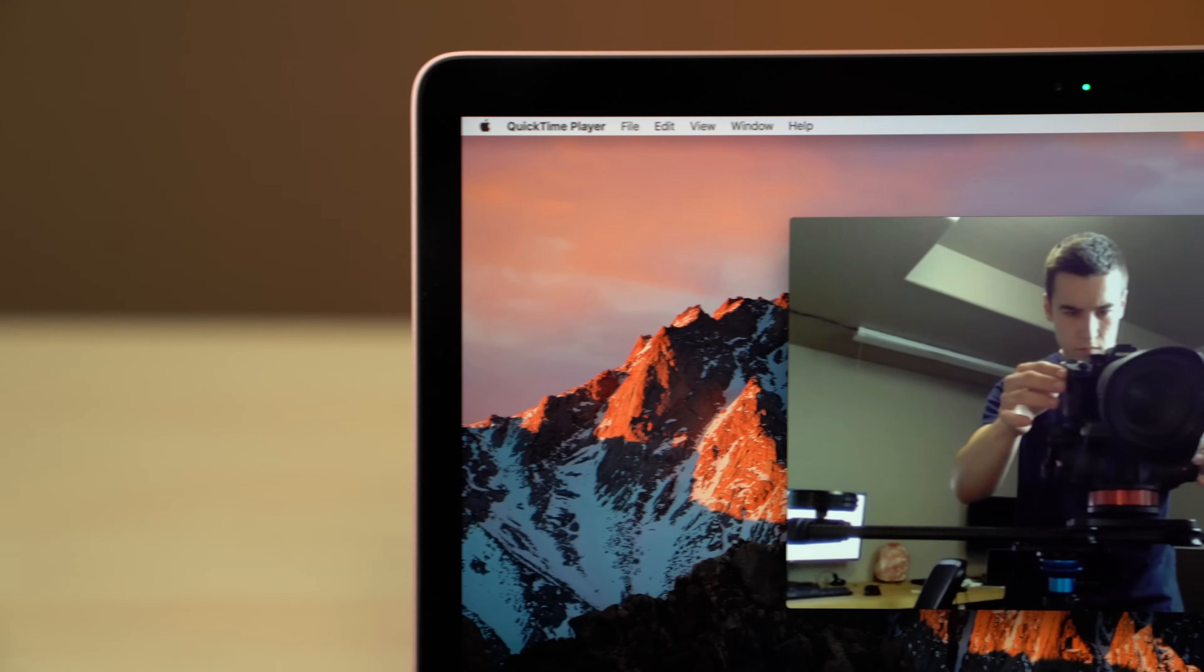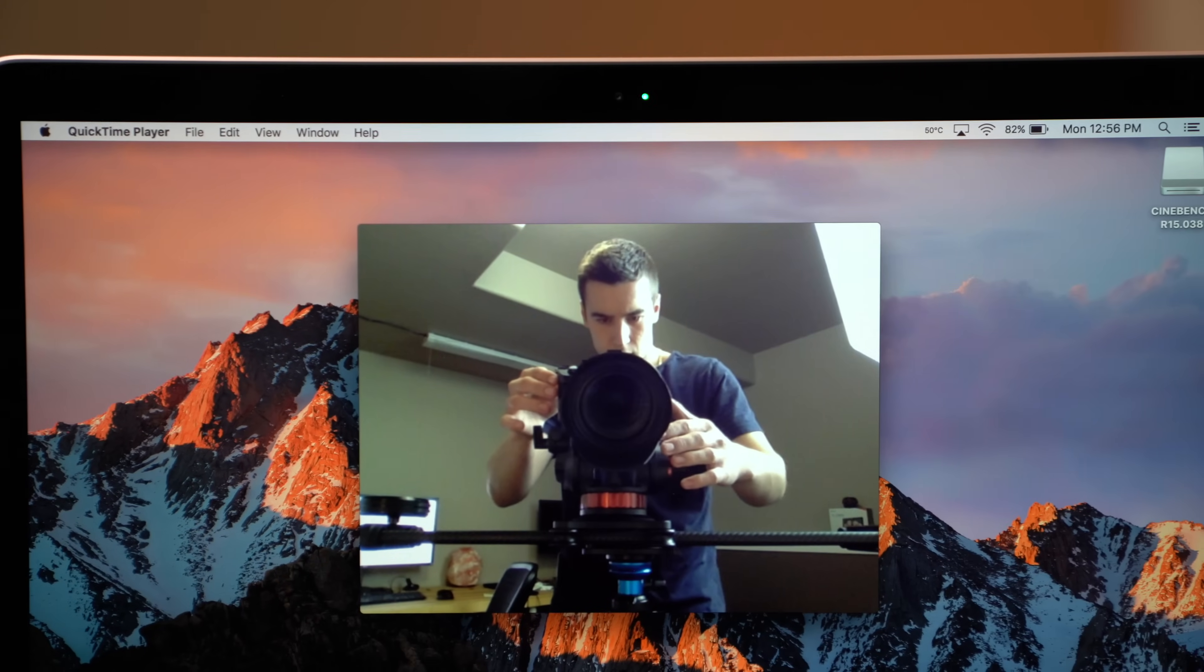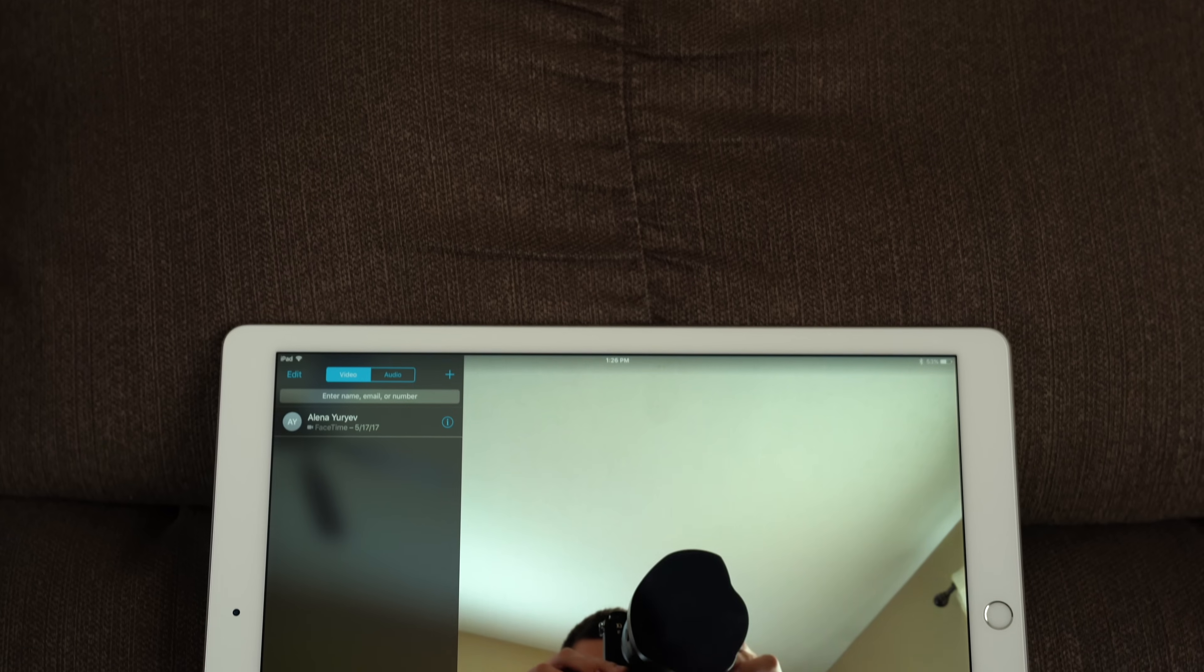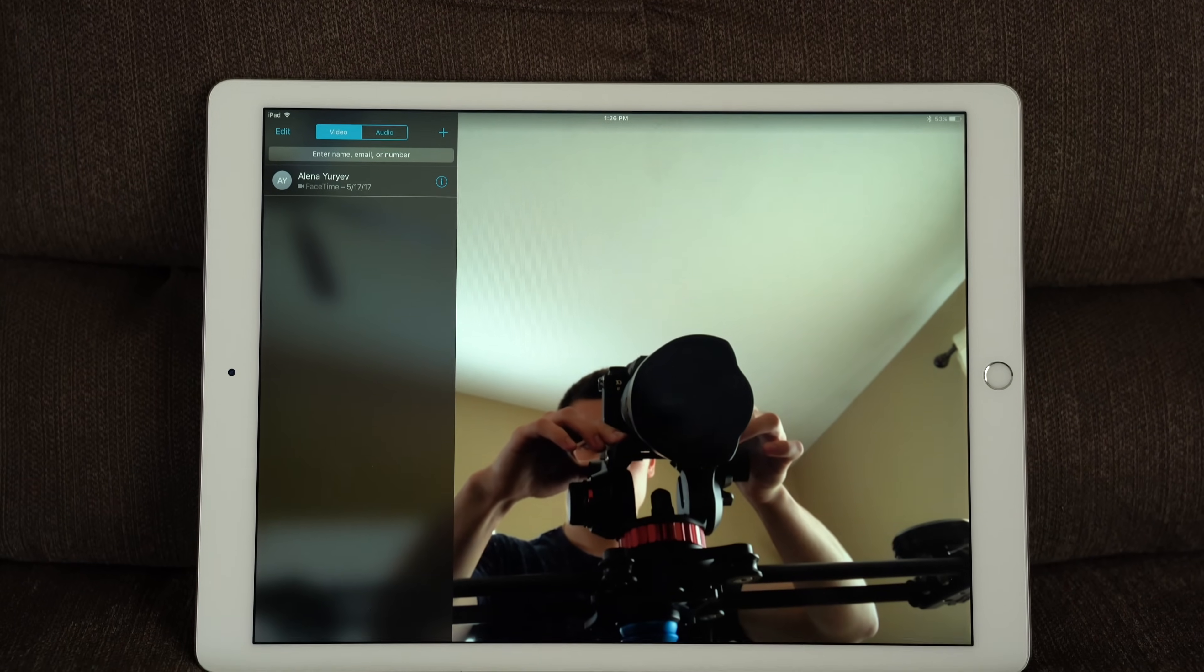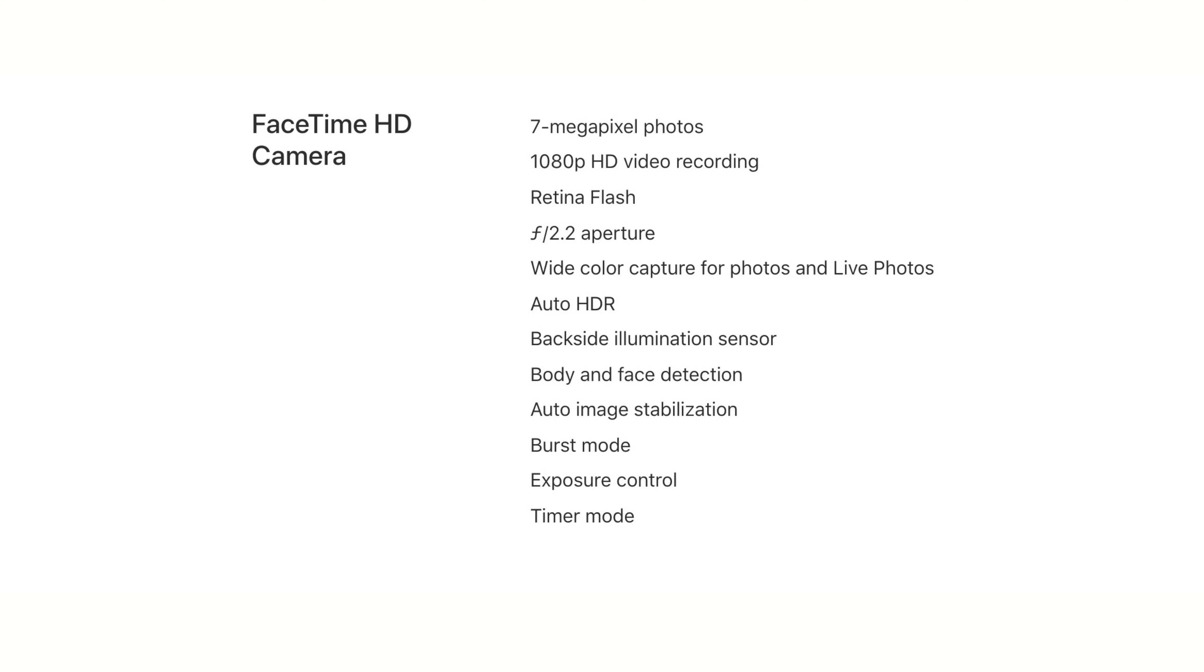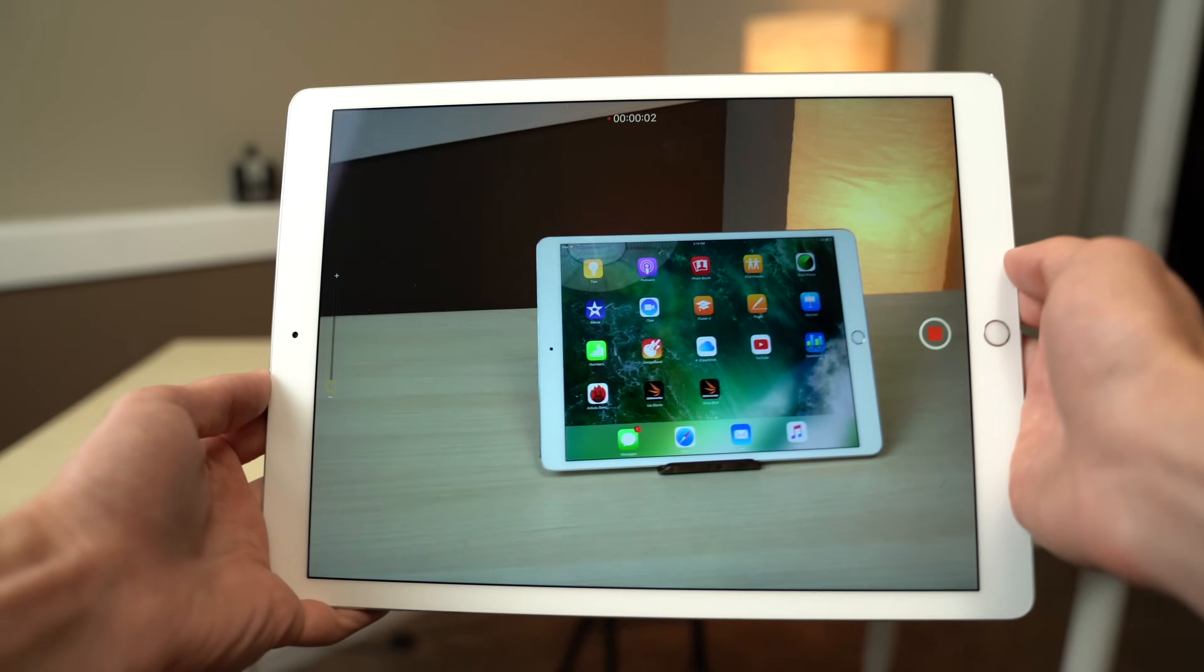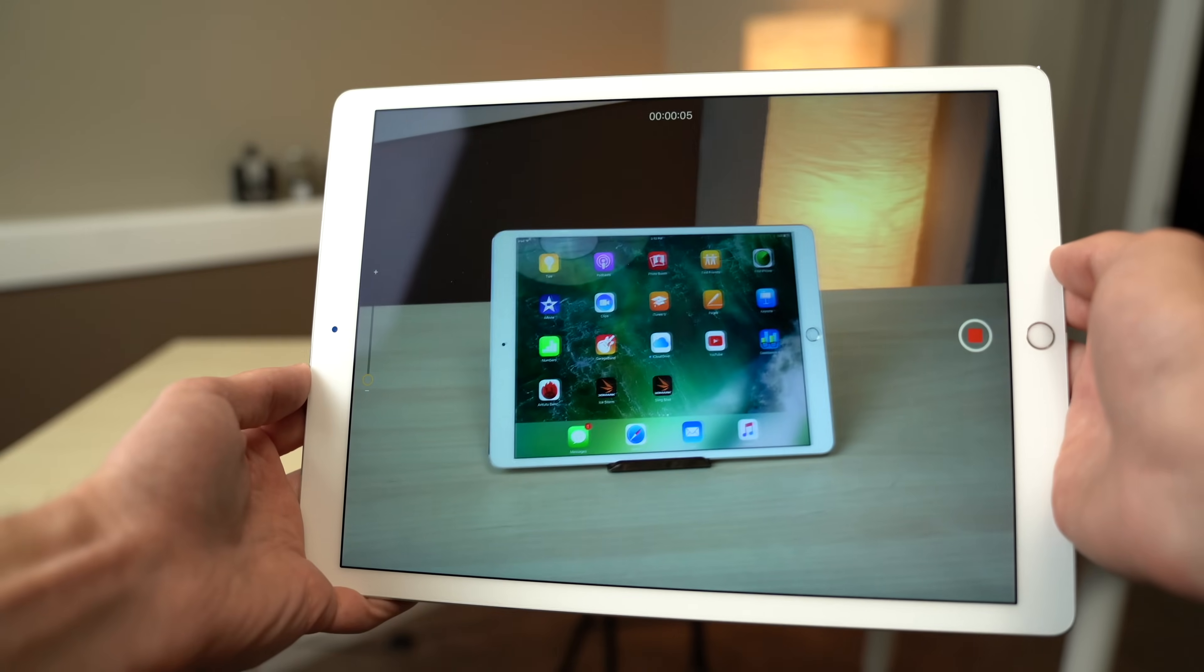One major difference is the cameras. The MacBook gets a 480p FaceTime camera with the same resolution that came with the very first MacBook that featured an iSight camera over 10 years ago. The iPad Pro, on the other hand, gets a FaceTime camera capable of 7 megapixel photos and 1080p video recording, along with a bunch of added features like retina flash and image stabilization. The iPad also gets a 12 megapixel rear-facing camera capable of 4K video recording.